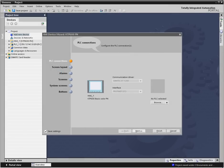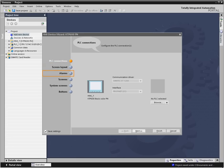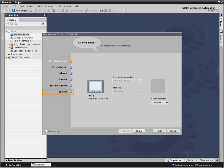The HMI wizard guides you step by step in establishing PLC connections, creating a common layout style, configuring alarm displays, designing a screen hierarchy, including system screens, and selecting common buttons for your screens.